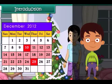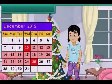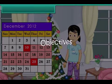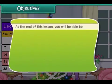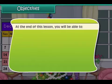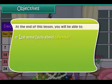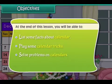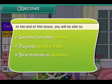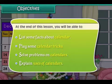Objectives: At the end of this lesson you will be able to list some facts about a calendar, play some calendar tricks, solve problems on a calendar, and explain the uses of calendars.